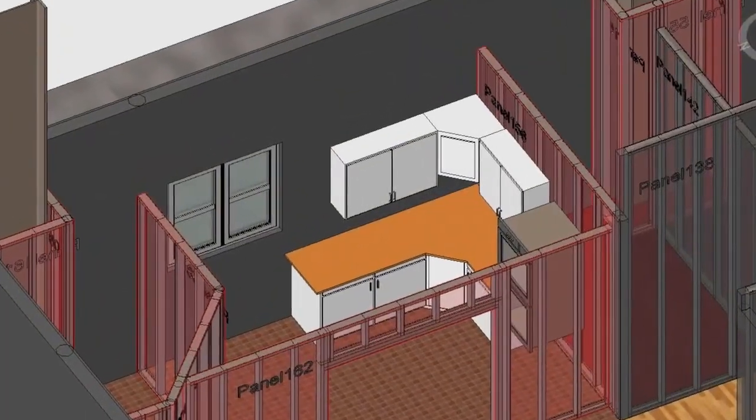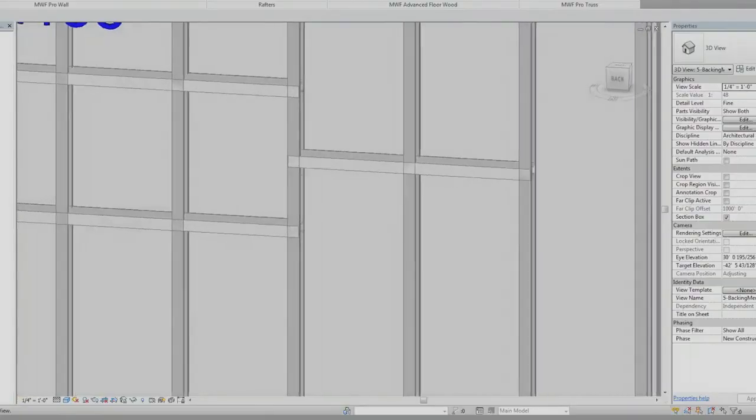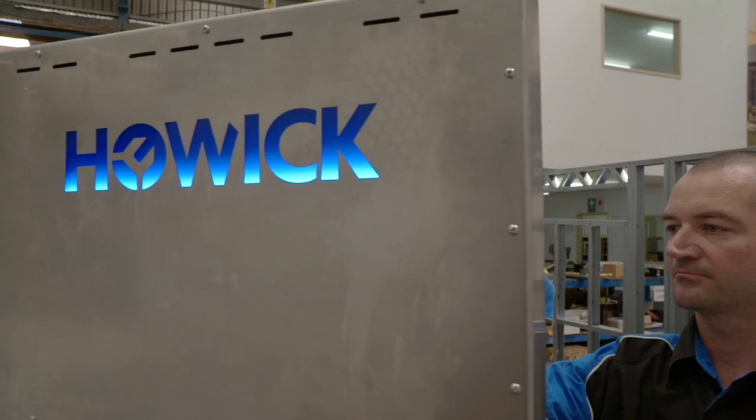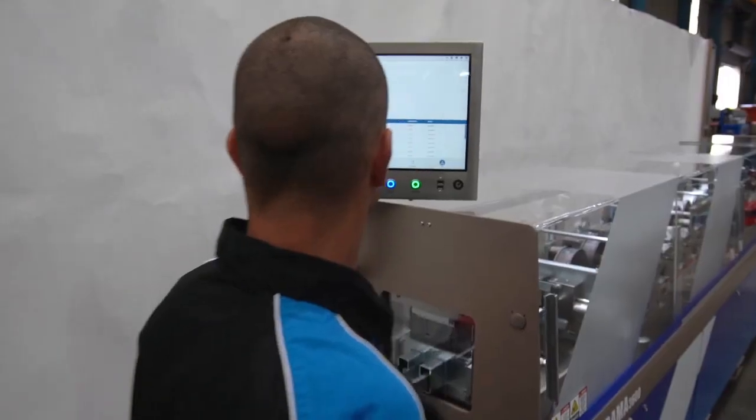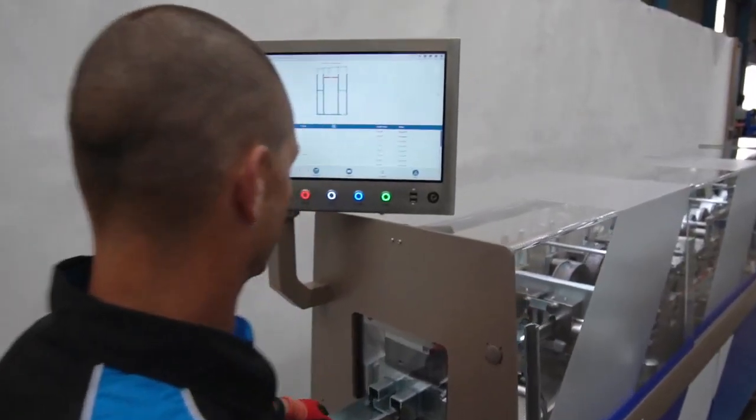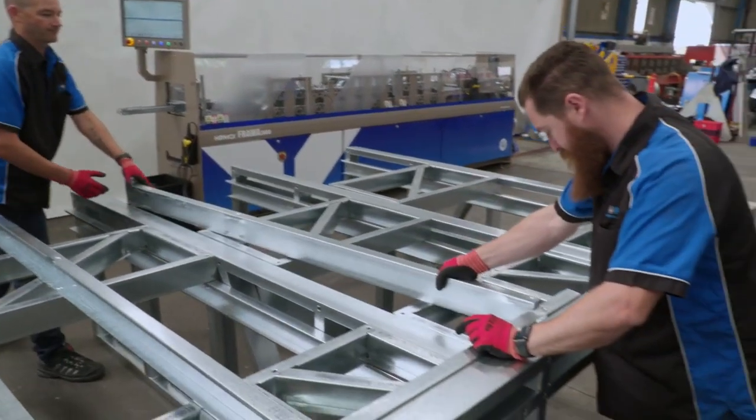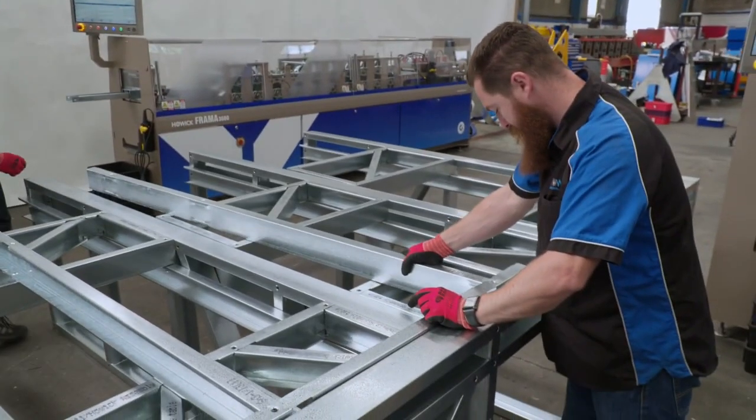Operating with BIM construction technology, the machine receives data from partnered CAD framing software. It produces all components ready to assemble.